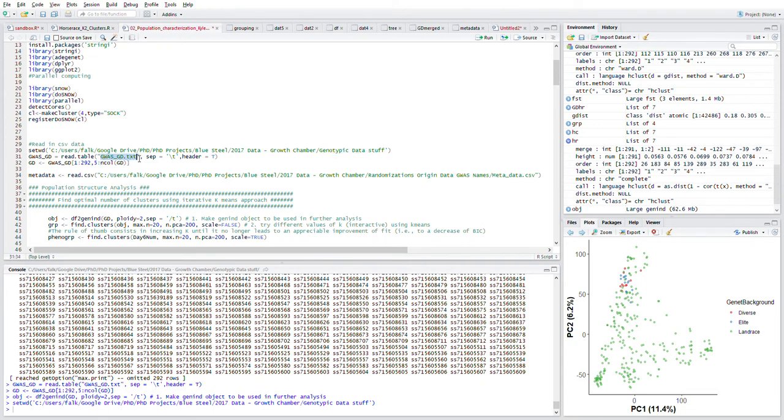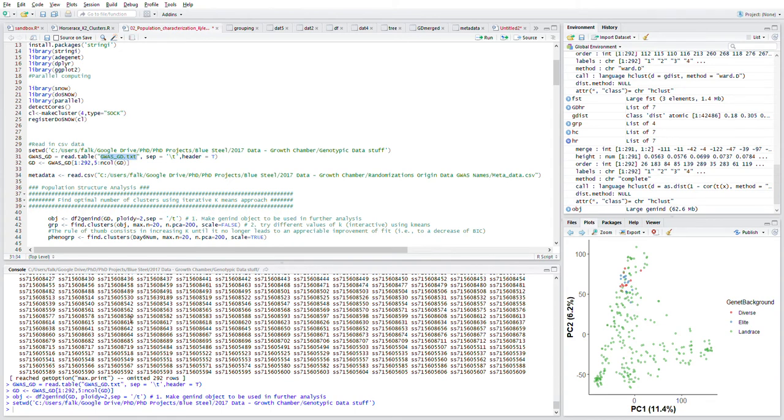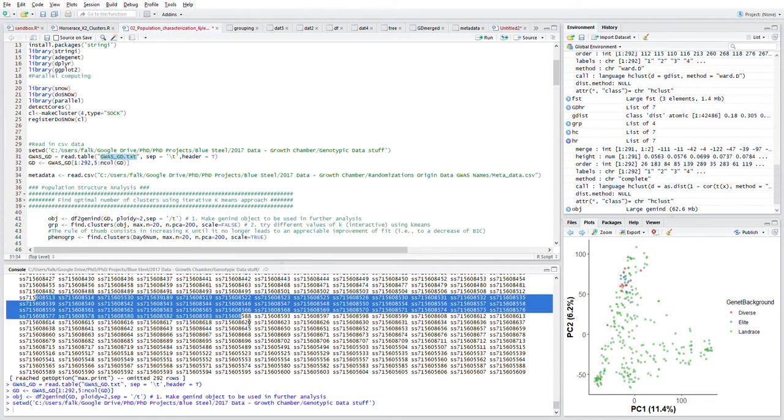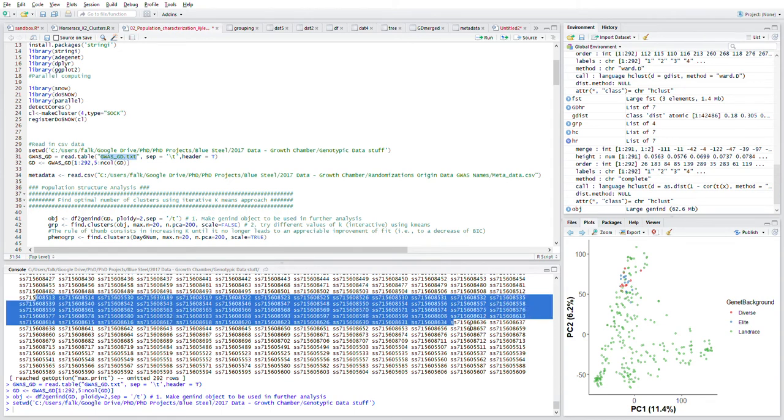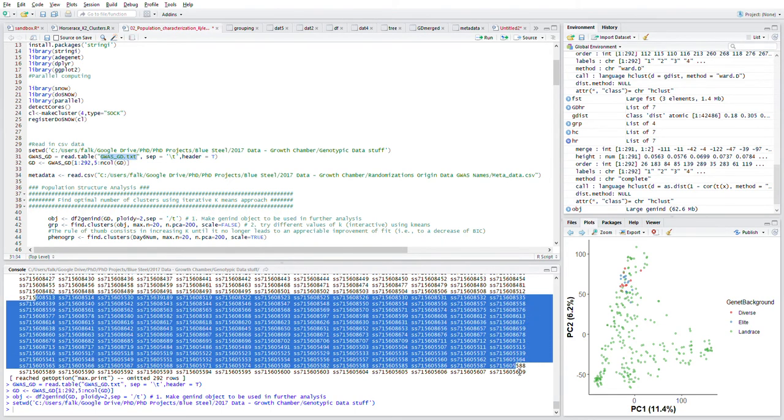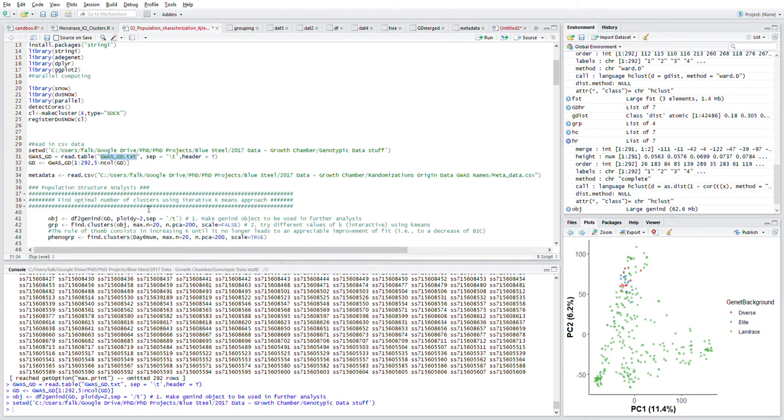This file is essentially just a list of 292 genotypes down one column as the row names, and then the column names are essentially SNP names. Here are all the different SNPs that I've read in already.